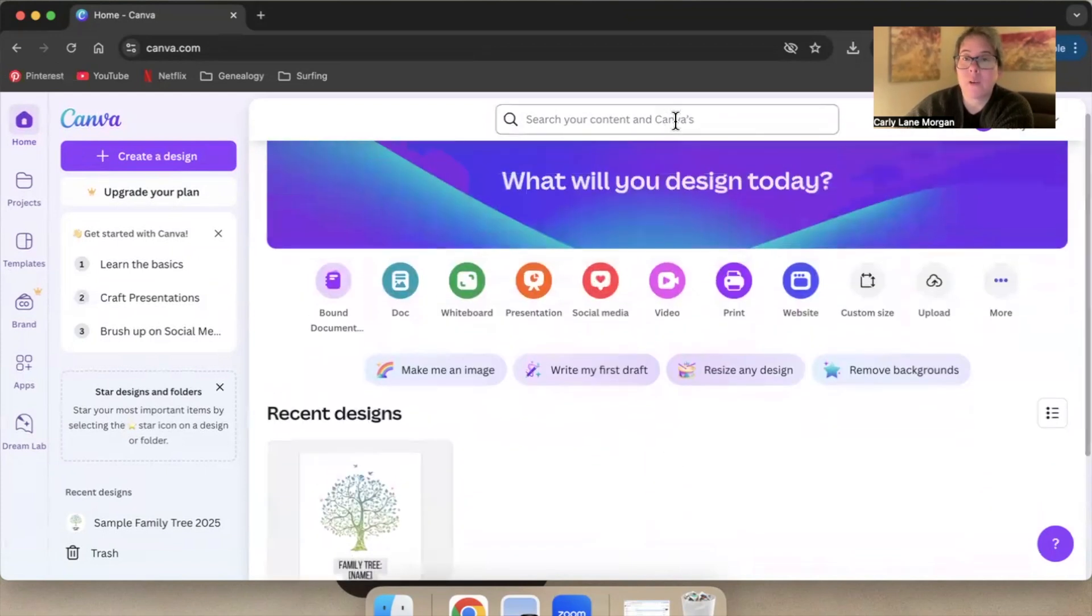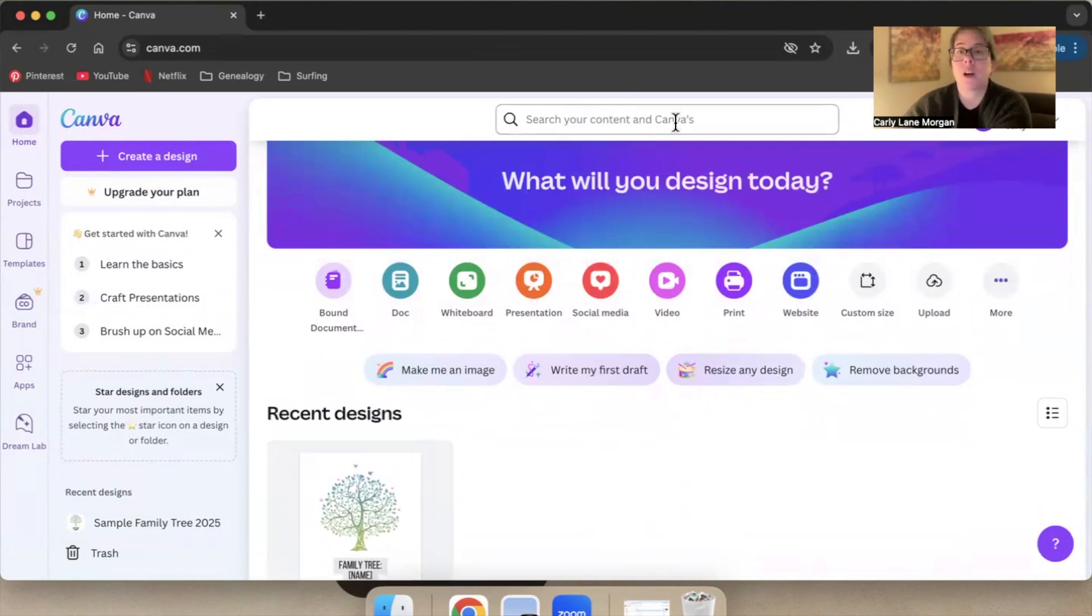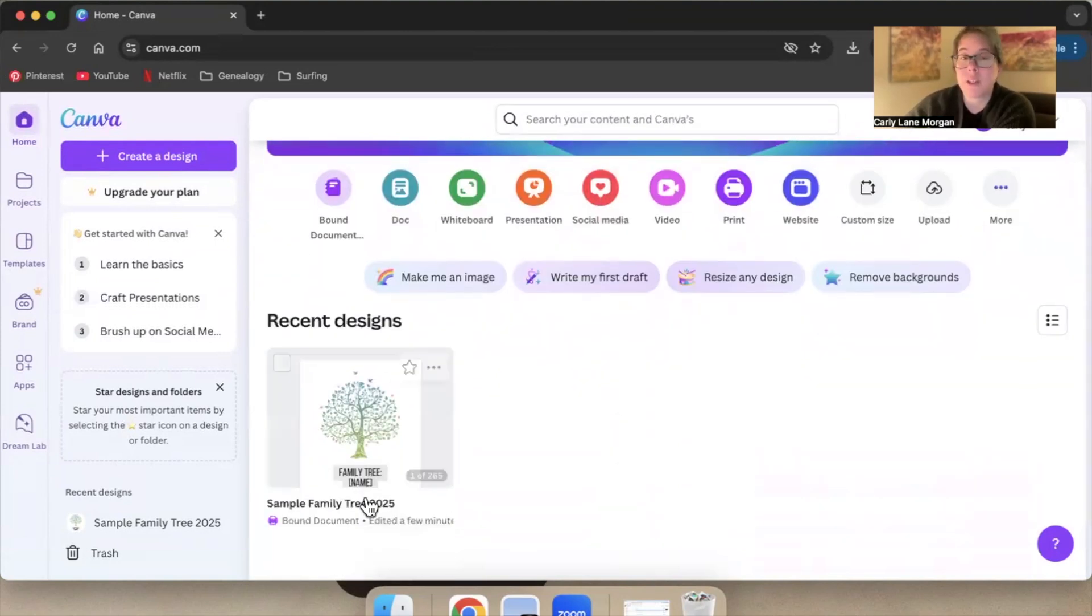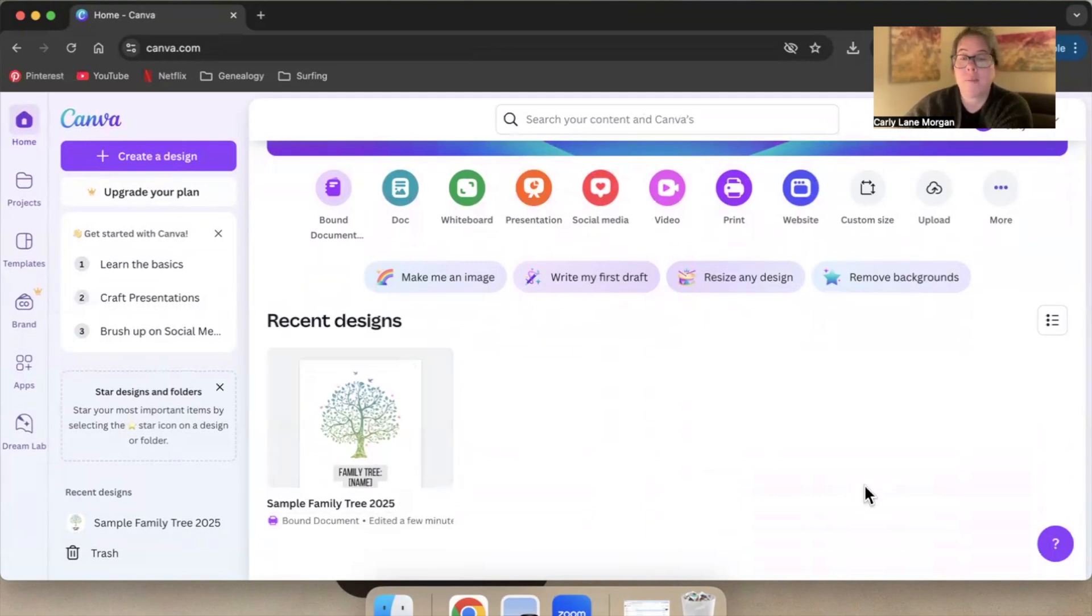find it, you can always just come up here and search and it's going to give you the option to search your content or Canvas. That's another good reason to rename the file, and that's how you rename a project in Canva.